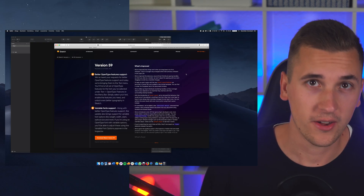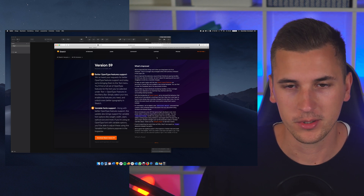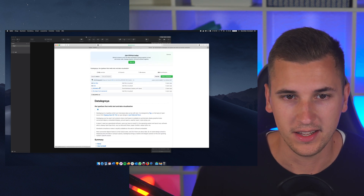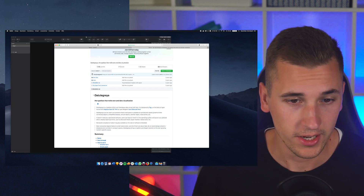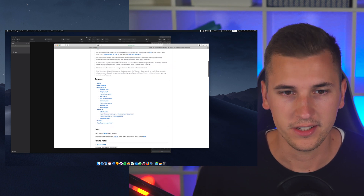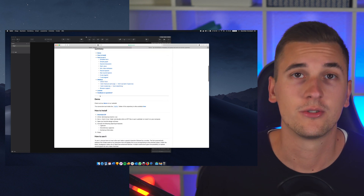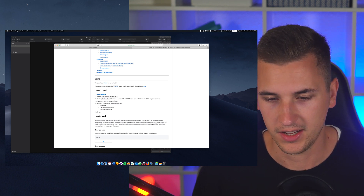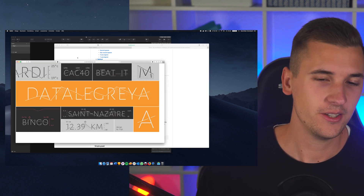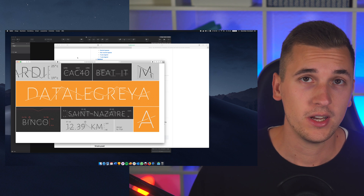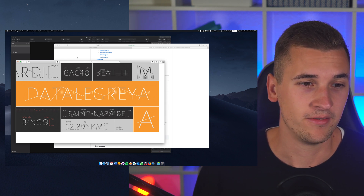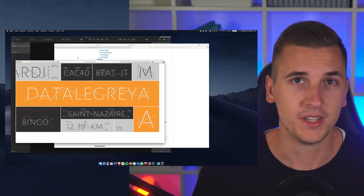We're going to open up Sketch and I'll show you what this new update brings. If you download and install the new update, you are now able to use OpenType font features. I decided to test out the font called Data Ligature Greya — you can download it from the GitHub page, which also gives us a cool introduction to OpenType font features. It's a font that lets you show data visualizations and little graphs.